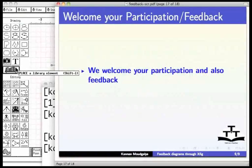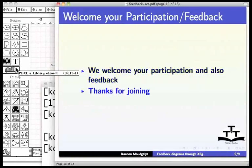We welcome your participation and also feedback. This is Kannan Moudgalya signing off. Thanks for joining.